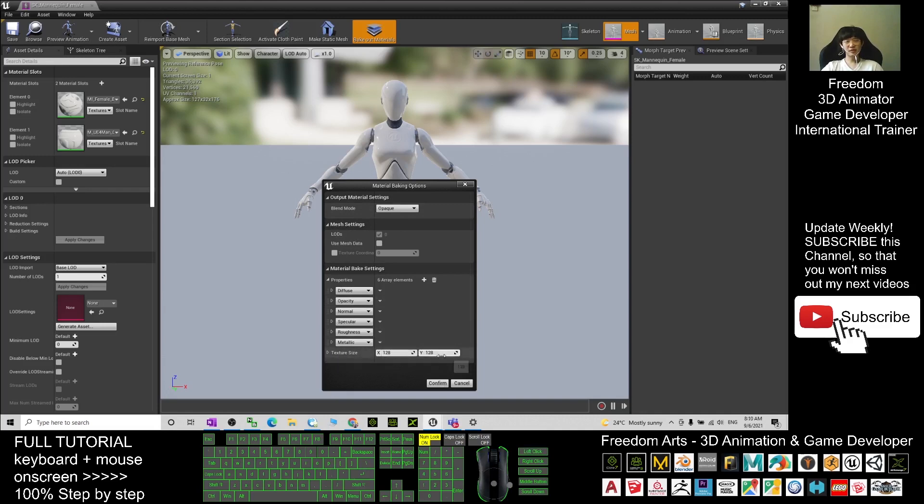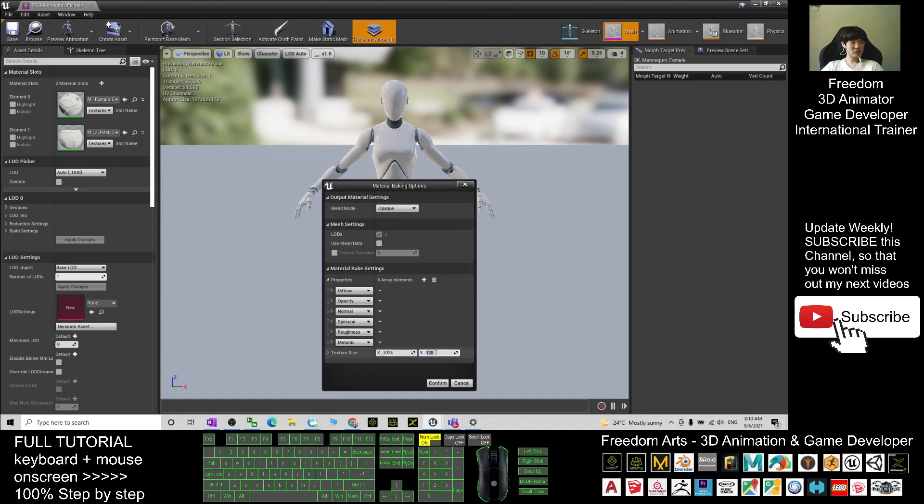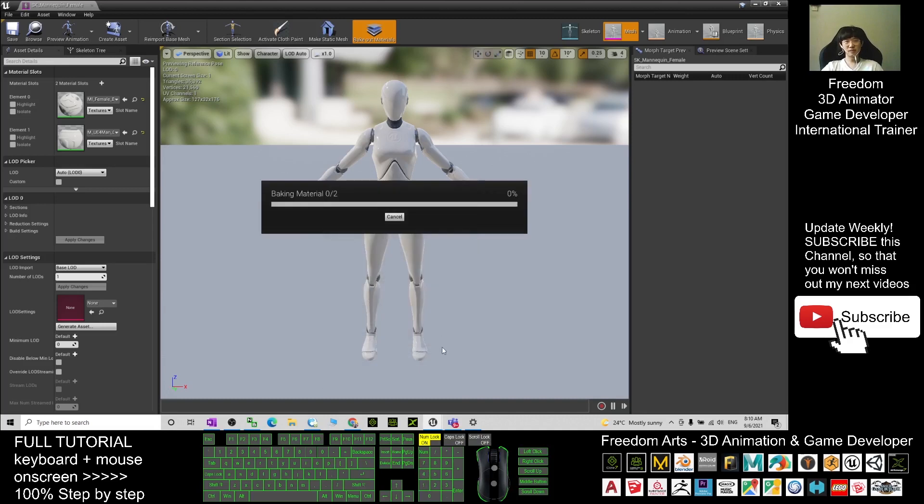And then here this is the texture size that you are going to export it out. Once you want it to be bigger, for example, 1024 by 1024, then you click confirm and it is baking the material and going to export it out. You have to wait for a while.